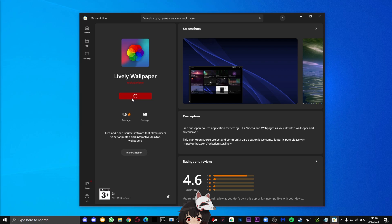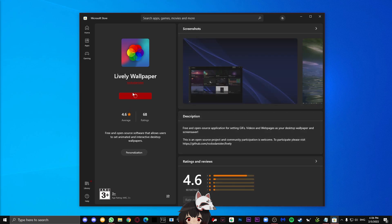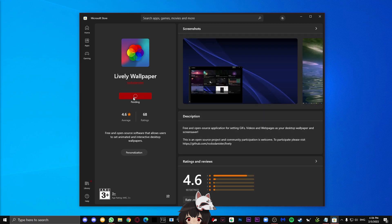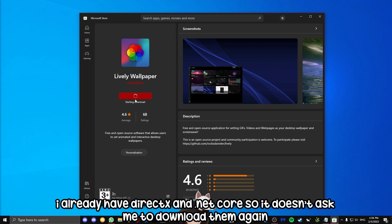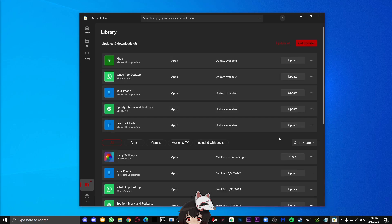For some, it might need you to download something else like DirectX or Netcore. If it asks you to do that, just download them. They won't do any harm, and you're going to need that to run the program. If it asks you to restart your device after it downloads, also just go ahead and do that.